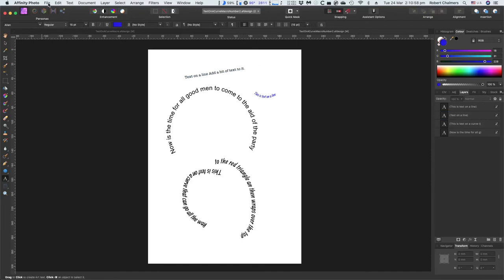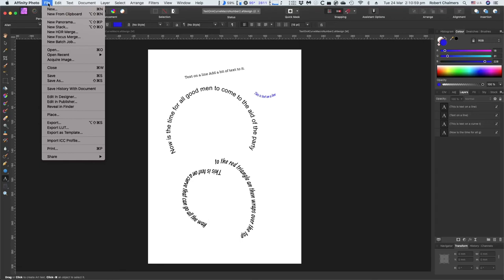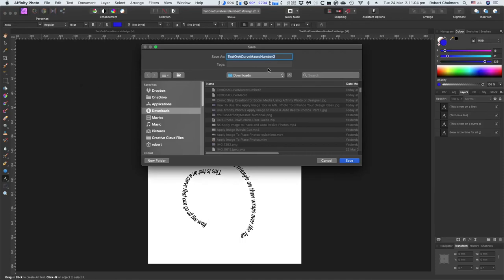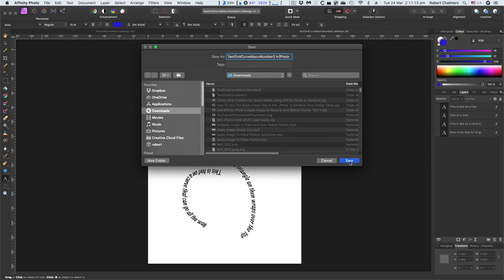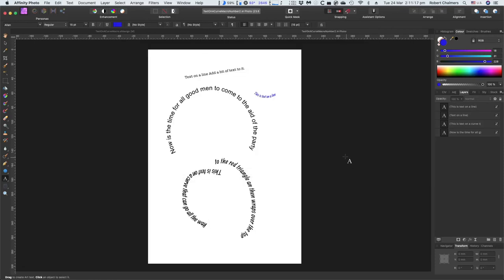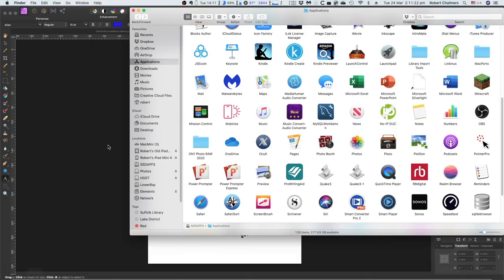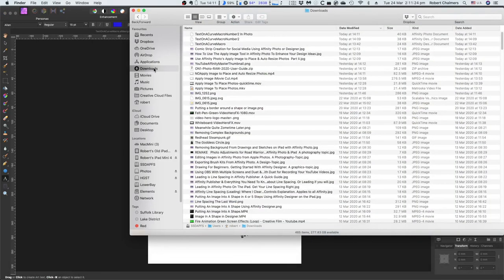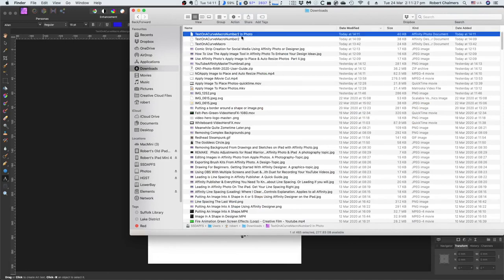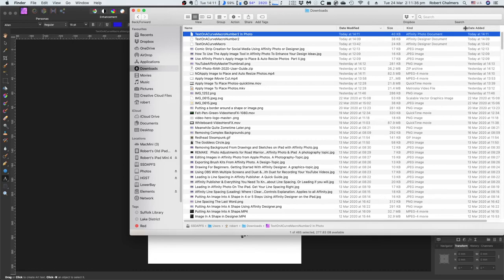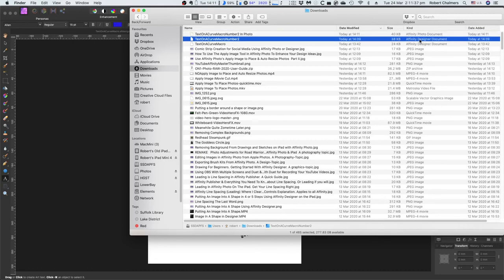Now, because that's an affinity photo file. You can save as number two in photo. We don't want any of those funny little things there. Do we? Just save that and downloads at the moment. Because that's all I'm worried about. Let's go and have a look at that. Shall we? Applications. Downloads. There's in photo. And you'll see over on the right hand side. It's an affinity photo document. Whereas the first two that we were using are affinity designer documents. Now that's amazing.